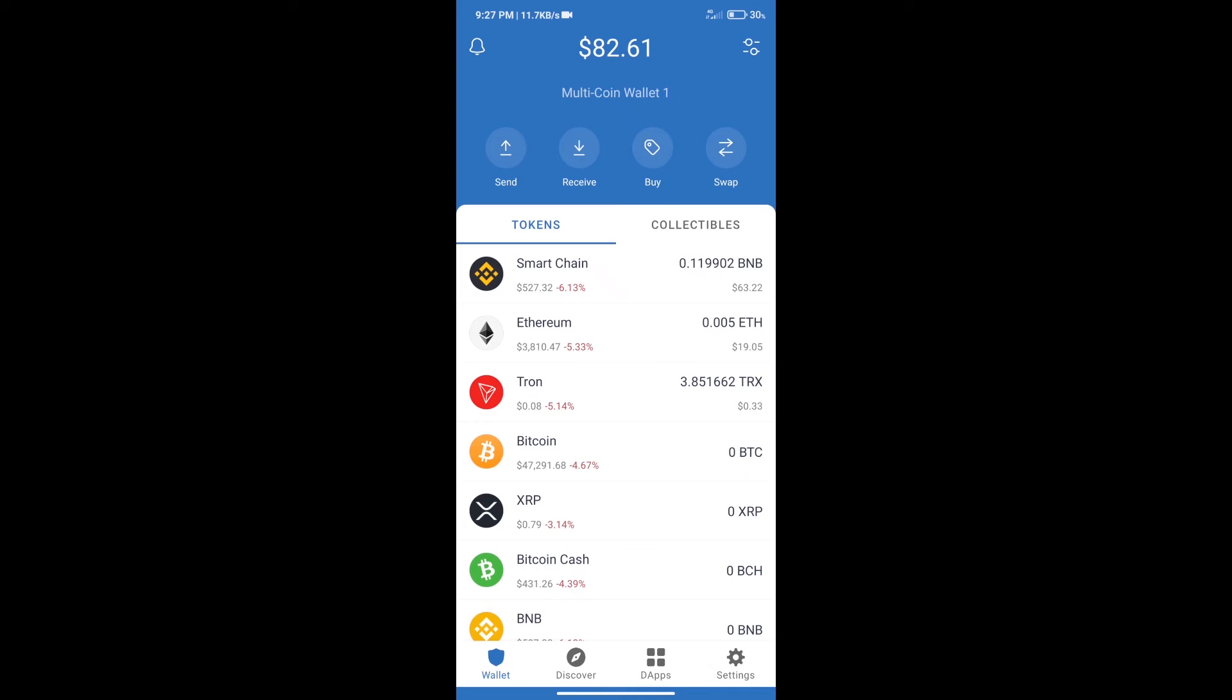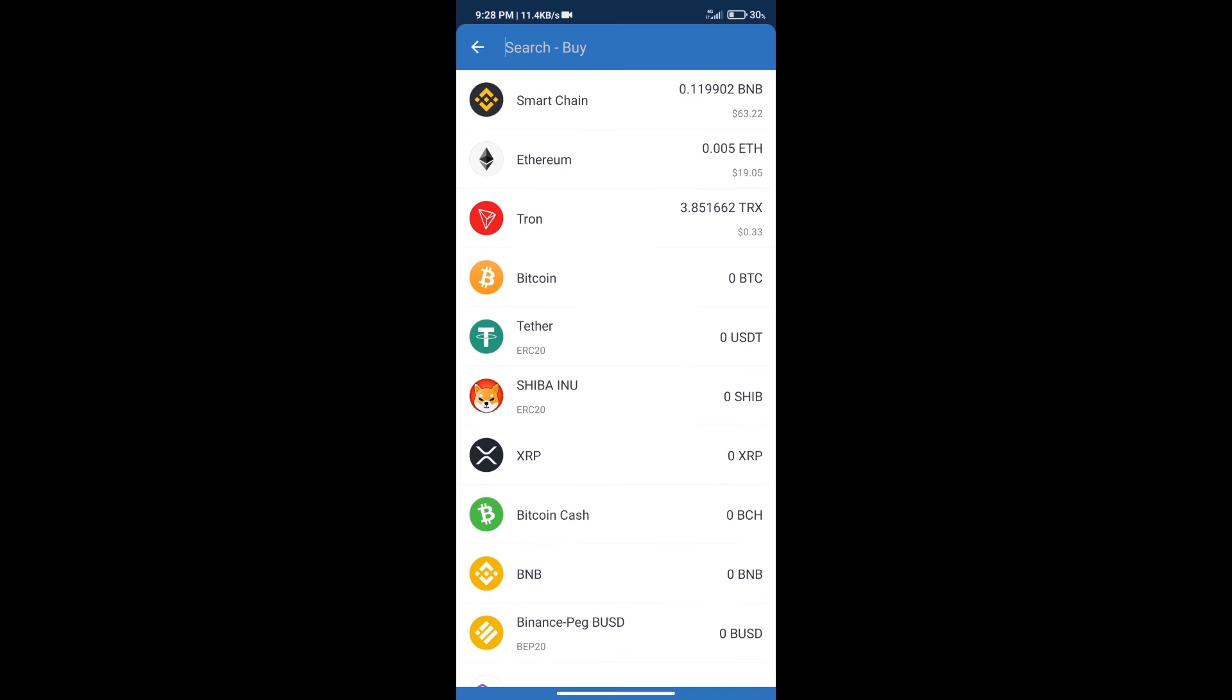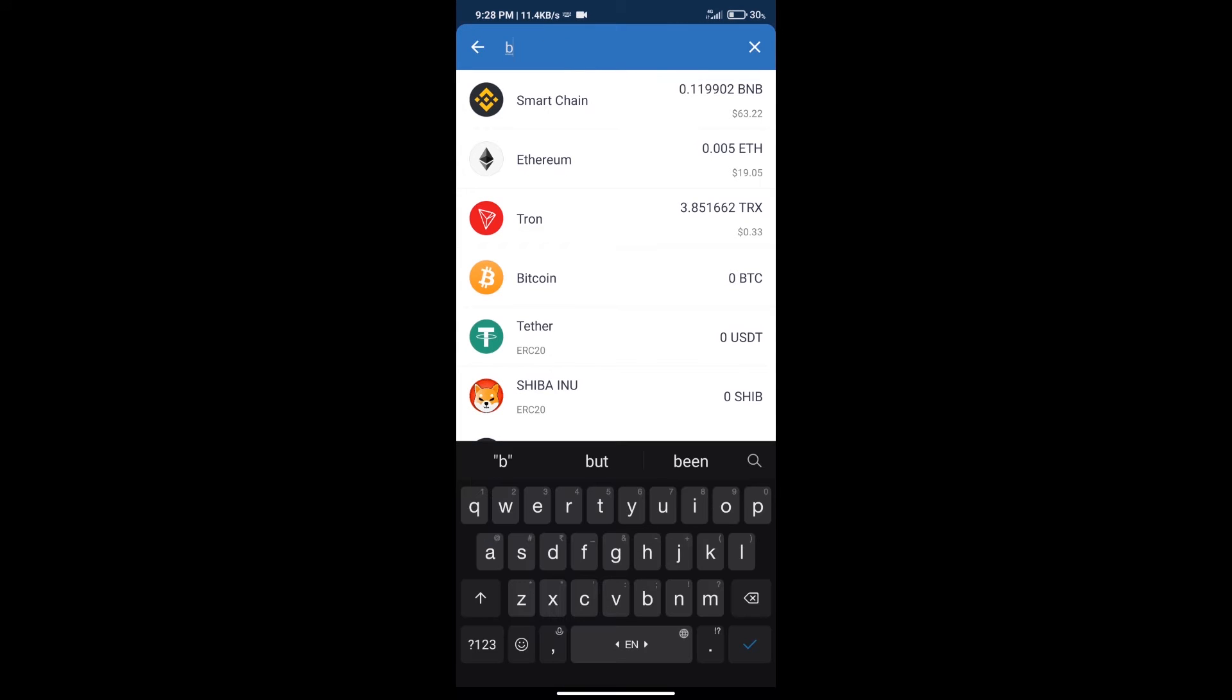Hello guys, today we will tell you how to buy Safe Loki token on Trust Wallet. First, we will purchase BNB Smart Chain. After that, we will click on the buy button and here we will search BNB.